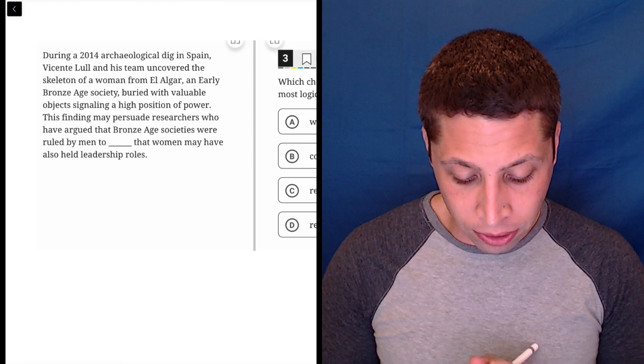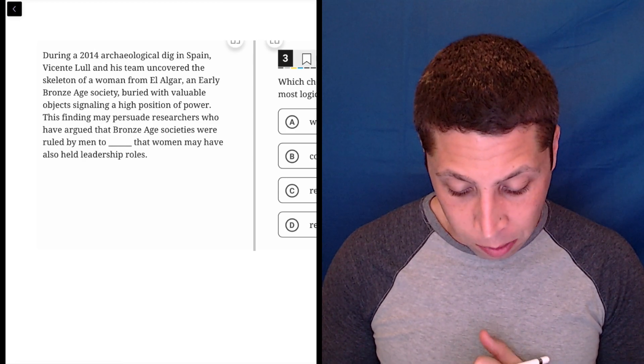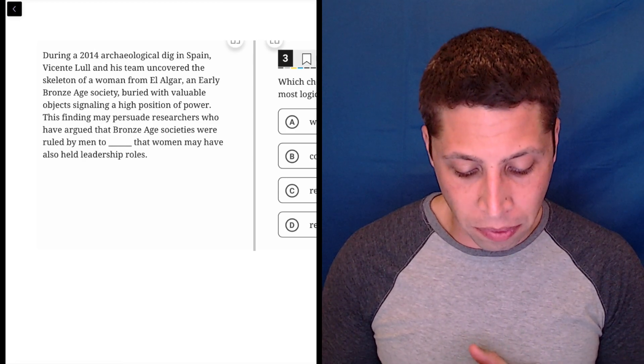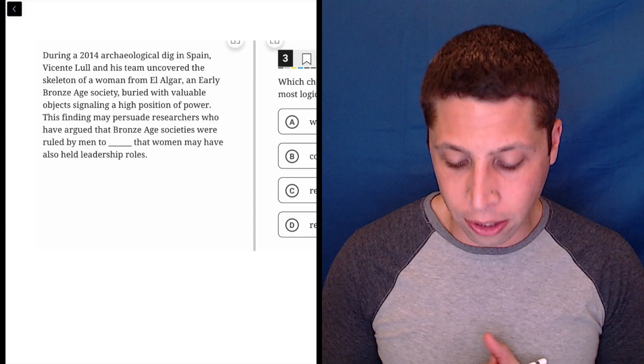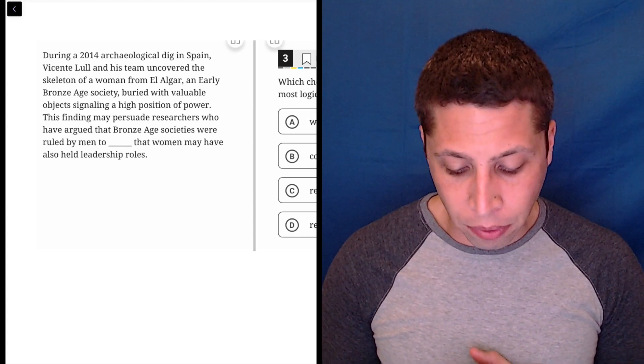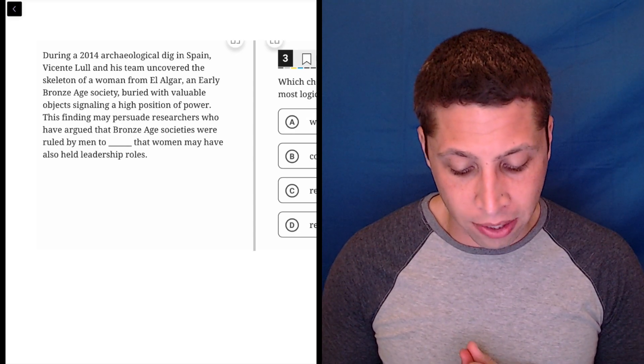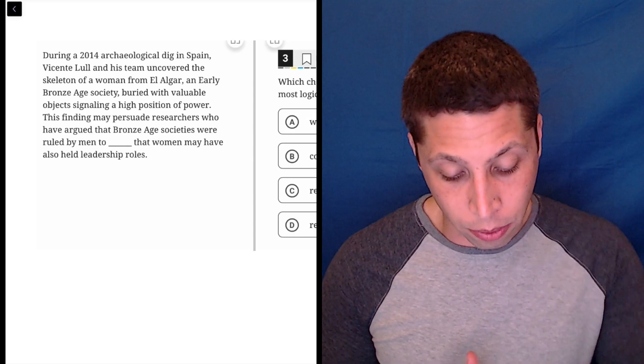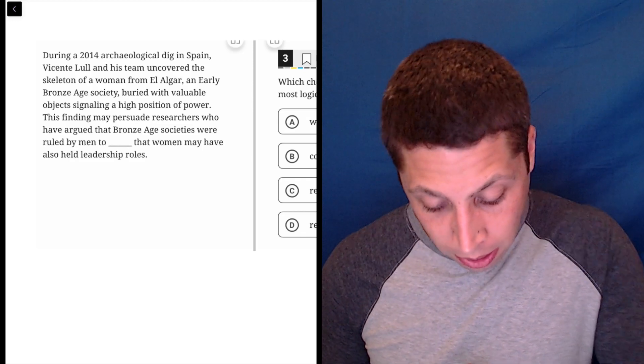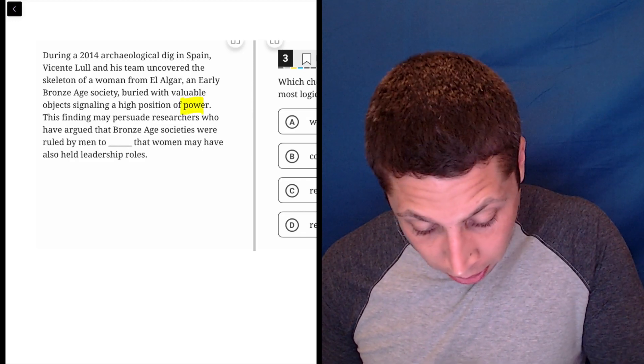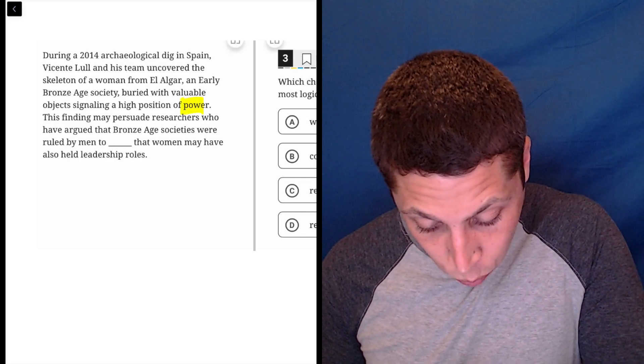During this archaeological dig in Spain, this person and his team uncovered the skeleton of a woman from El Algar, an early Bronze Age society, buried with valuable objects signaling a high position of power. Okay, so a powerful woman.